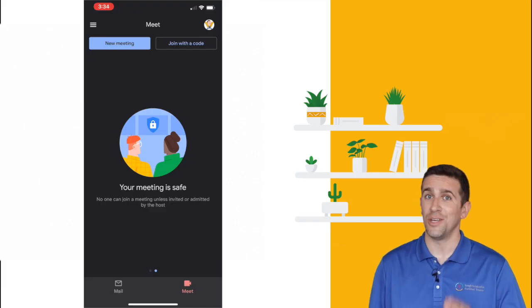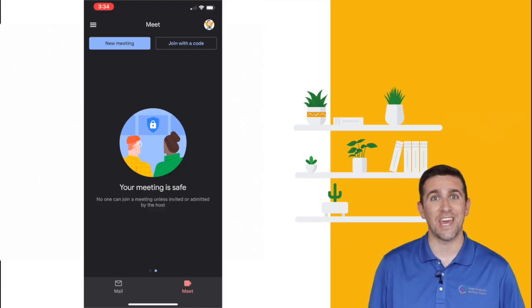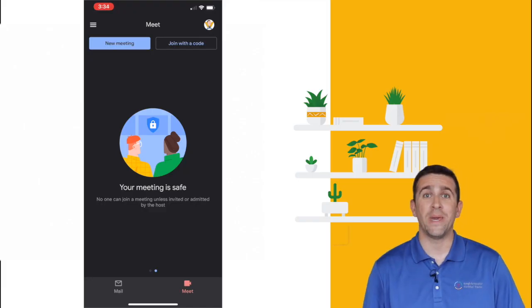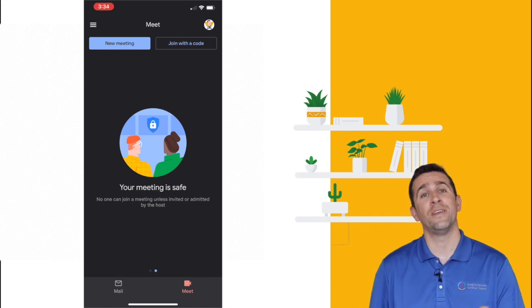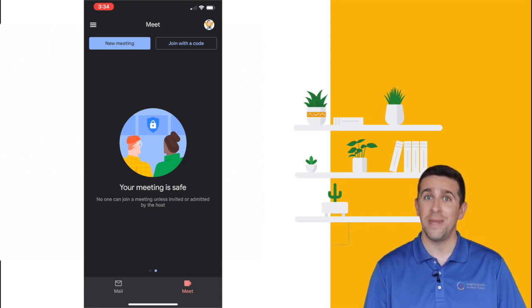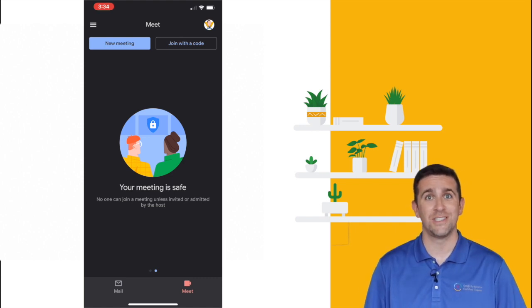As always, your meeting is safe. Nobody will be able to join the meeting unless they are invited or admitted by the host.